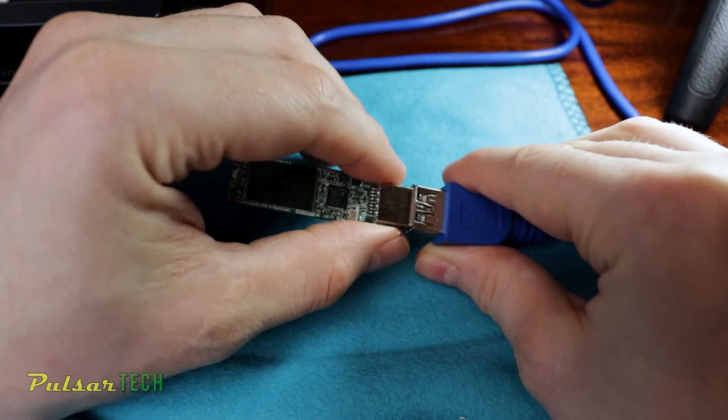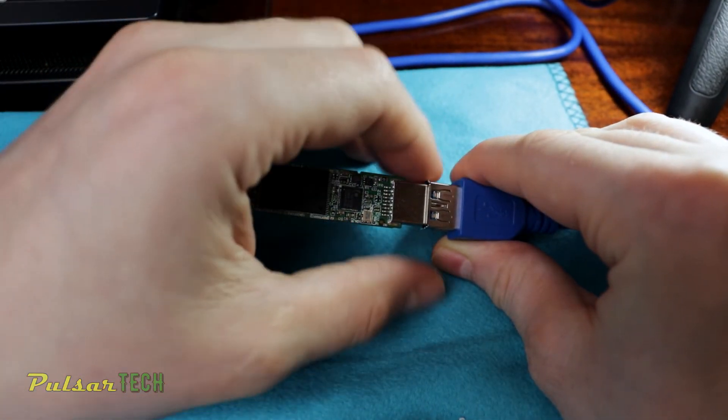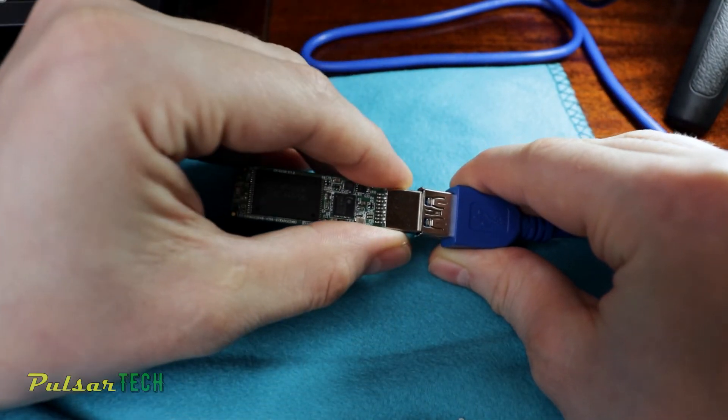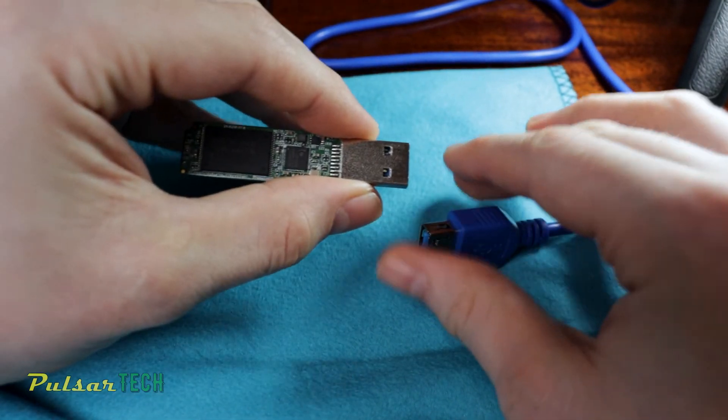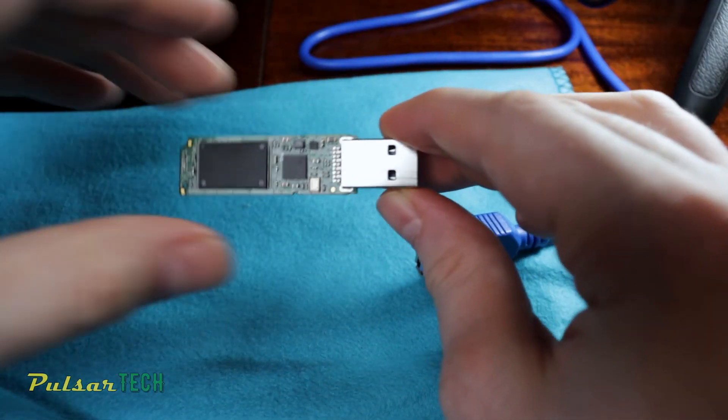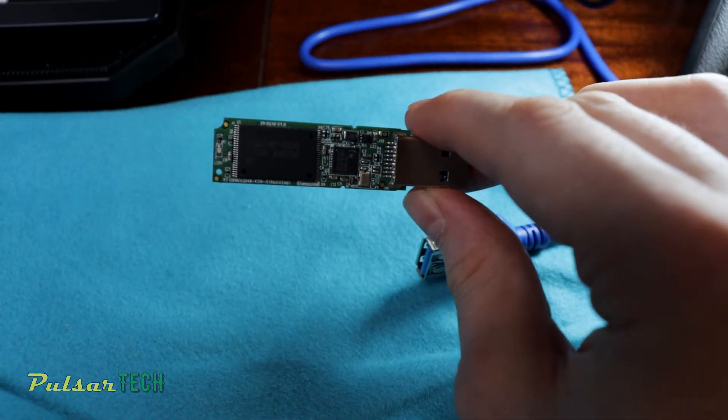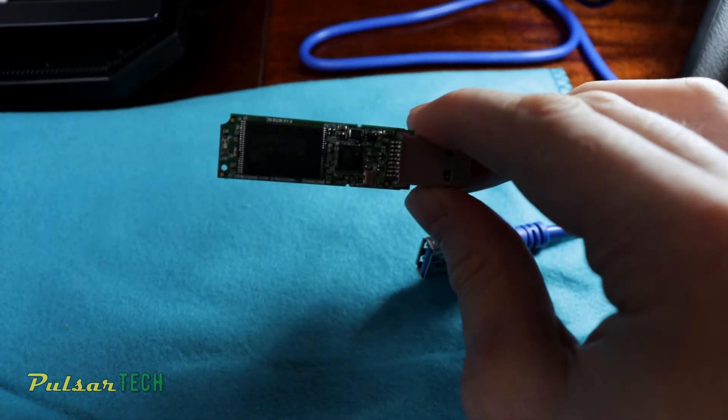All right, there we go. So the USB flash drive is fixed. Now we can remove it. As you can hear that sound, that means that it's been successfully removed.